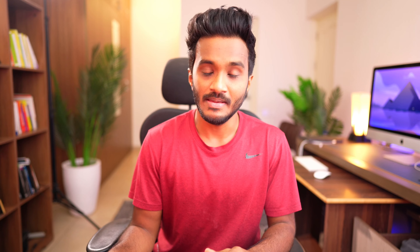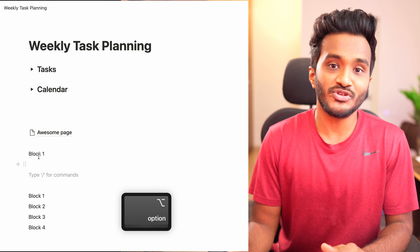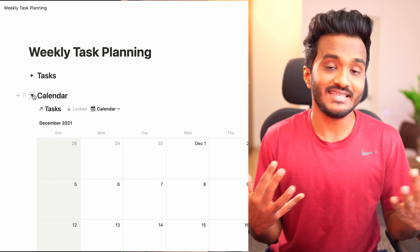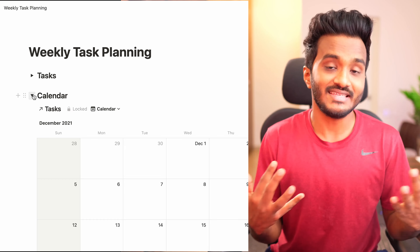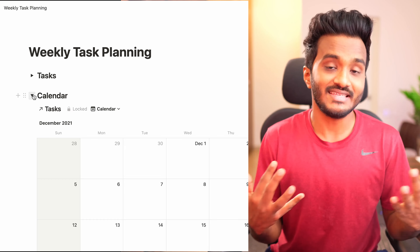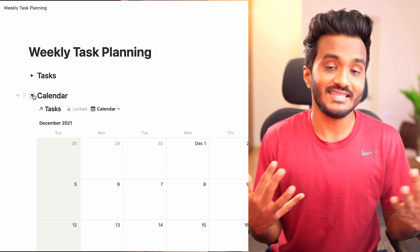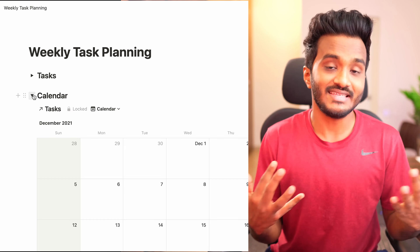Now I'll show you how to convert all select options to gray color. If you have a column with colorful select options, create a new text property and copy all those select options into the text field. Then convert that text field to multi-select or select — all your options will now be in gray color. You don't need to change the colors of each select property individually.